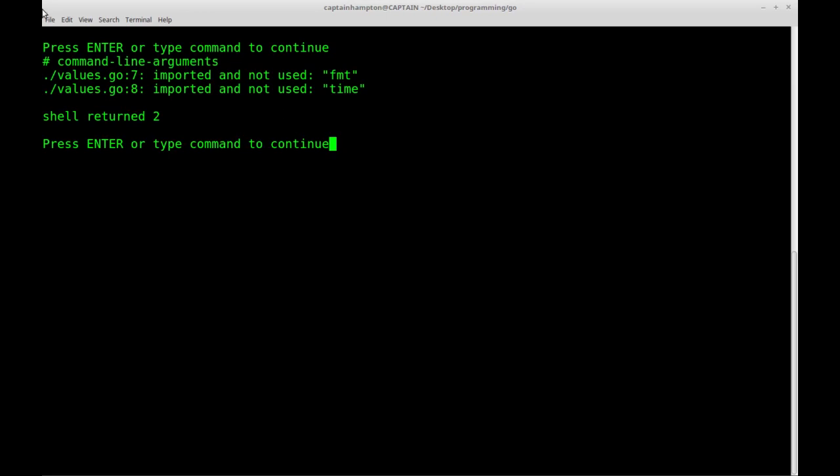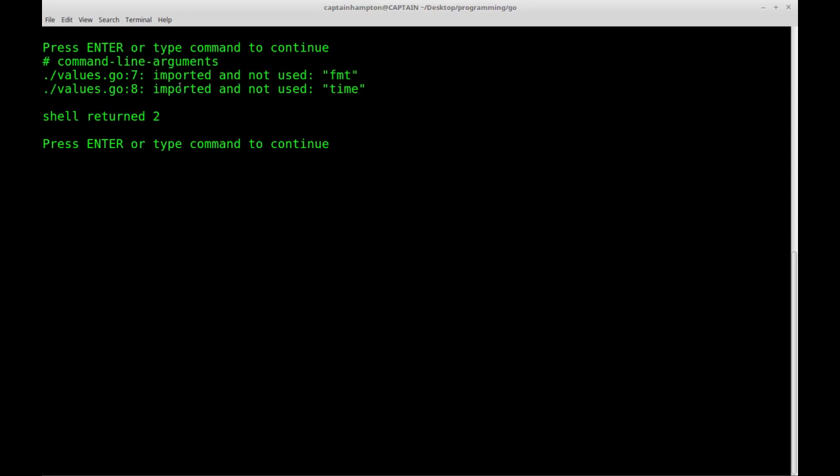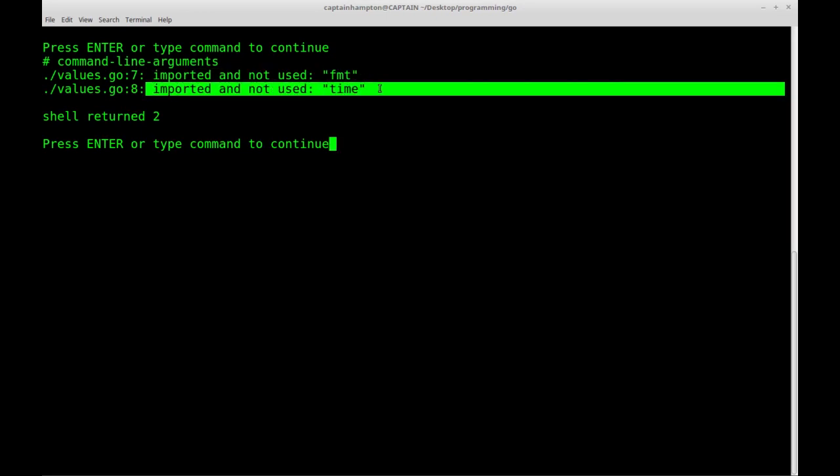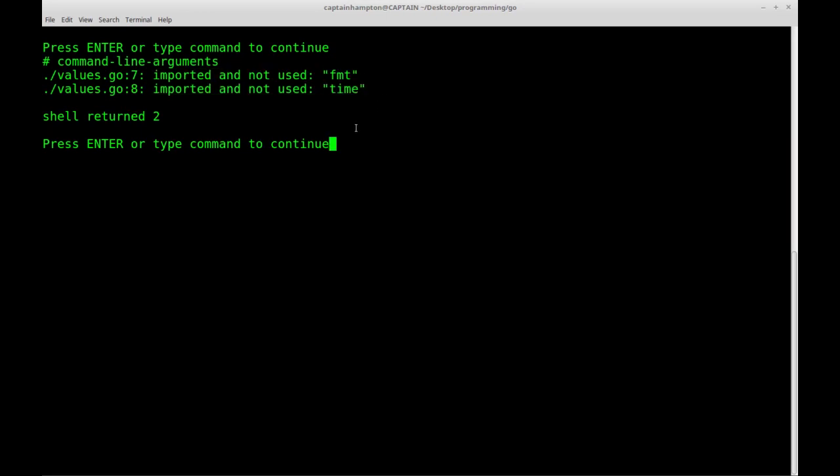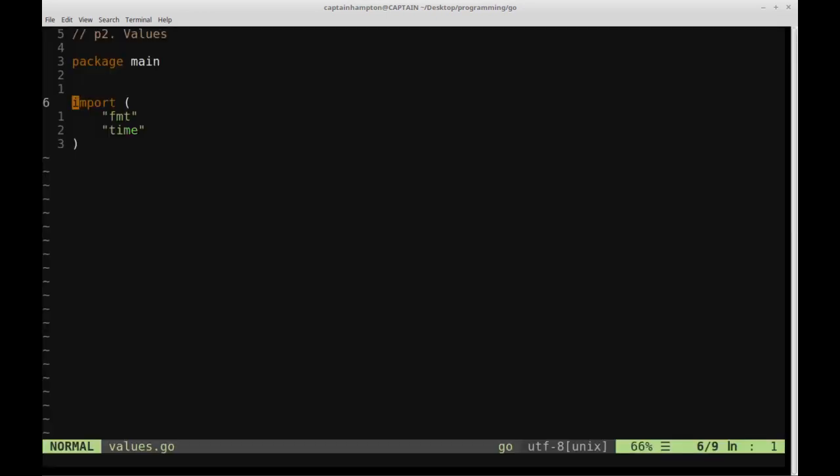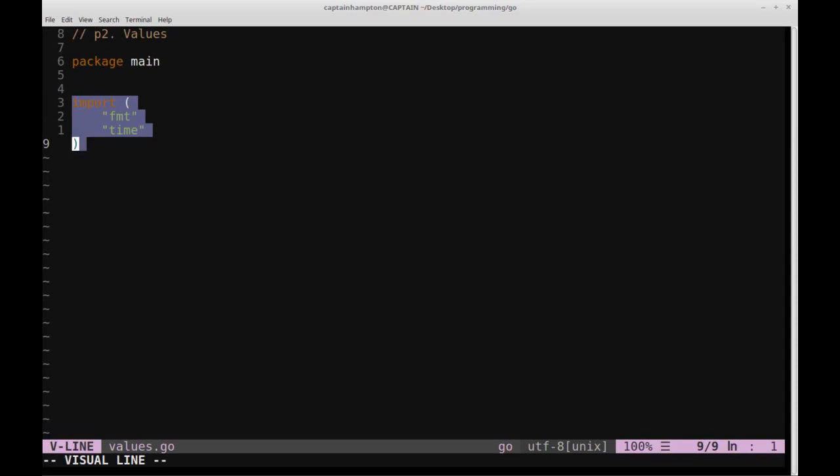We see that we get two errors. The first error is that imported and not used format, imported and not used time. So basically this is telling us that we're importing both these libraries, and we're not making use of them in the program that we're running.